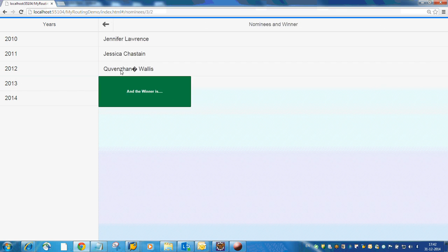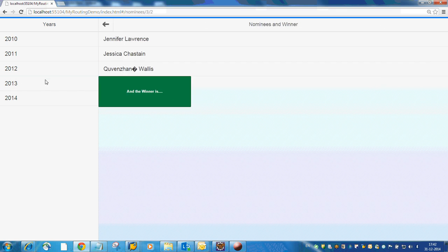Say actress, and these are the nominees for the year 2013, and the winner is Jennifer Lawrence.